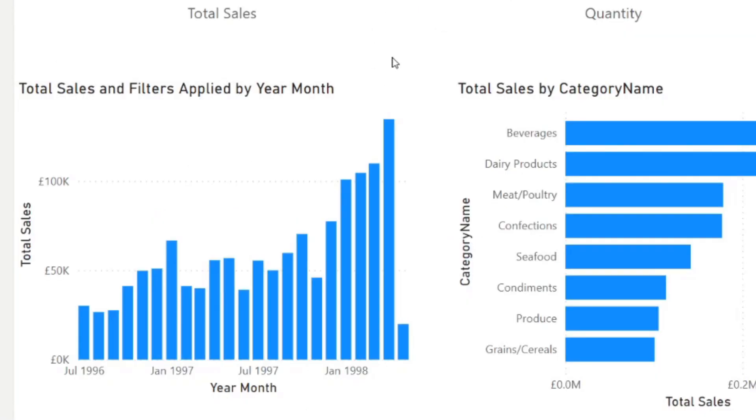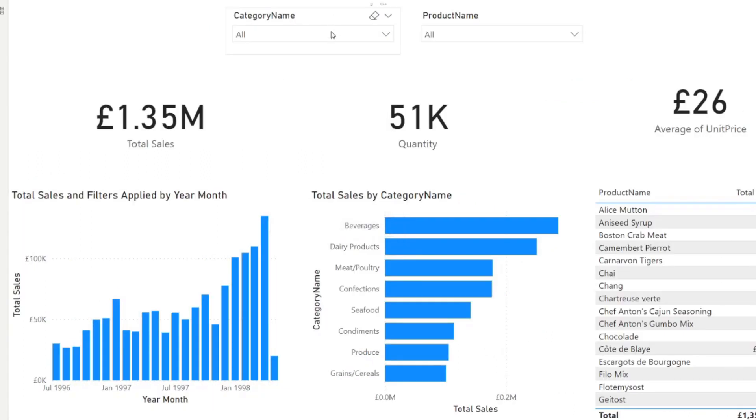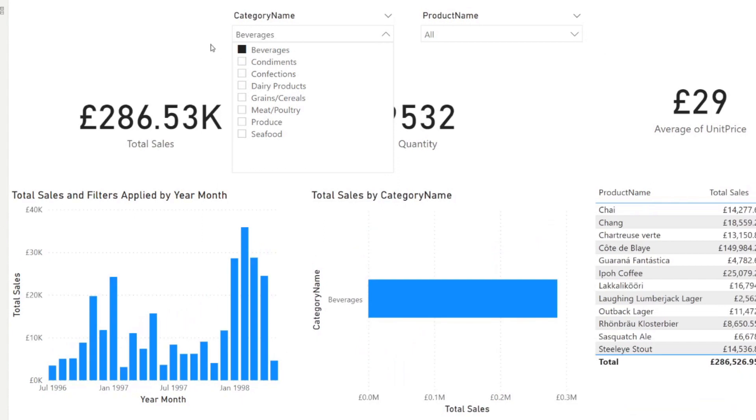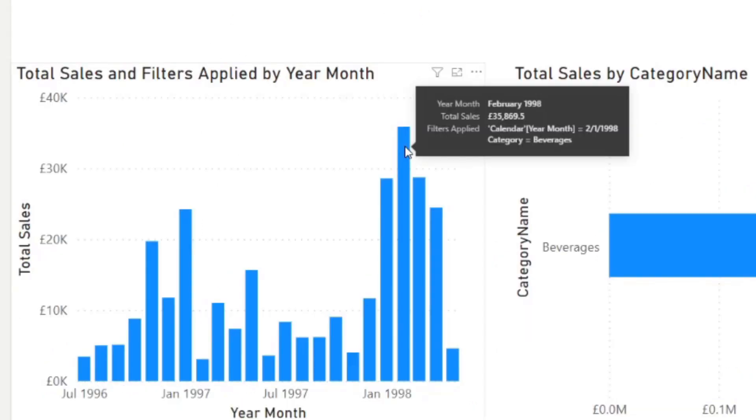And what that does is when you hover over any of the elements in this bar chart now, it shows you the values of those bars, including the tooltips themselves. So which means that if we change, let's say the category to beverages, and if you hover over that, you'll see it shows you all the filters applied the same way that it would show on the page level.